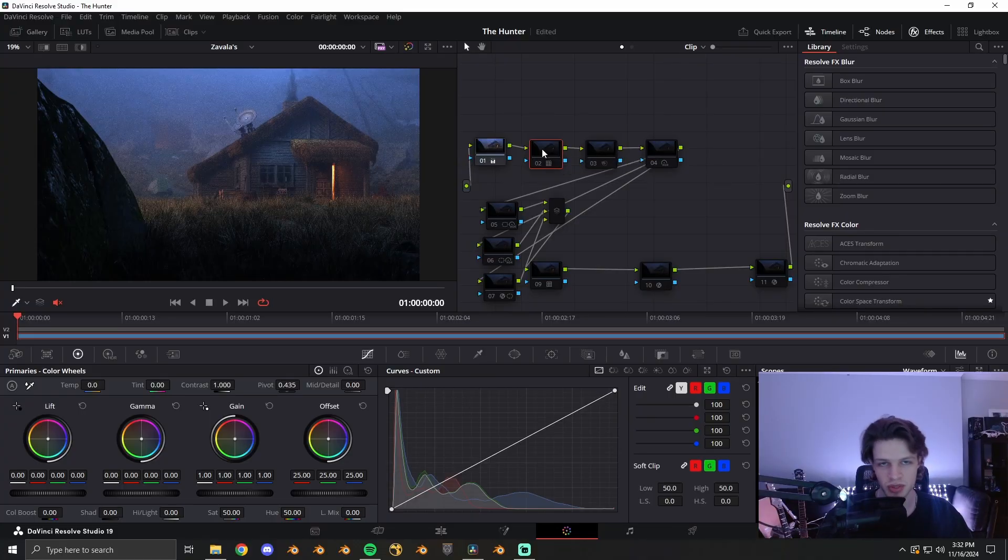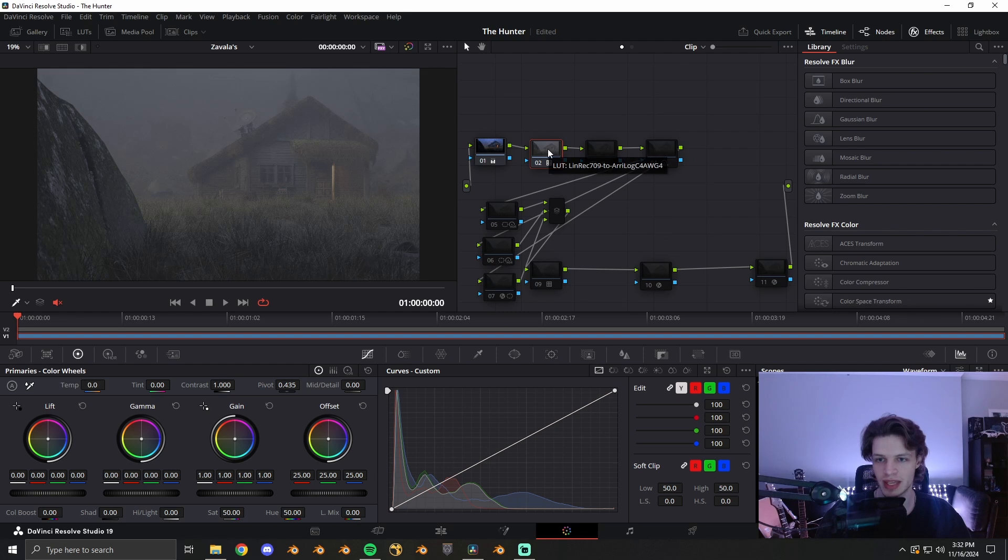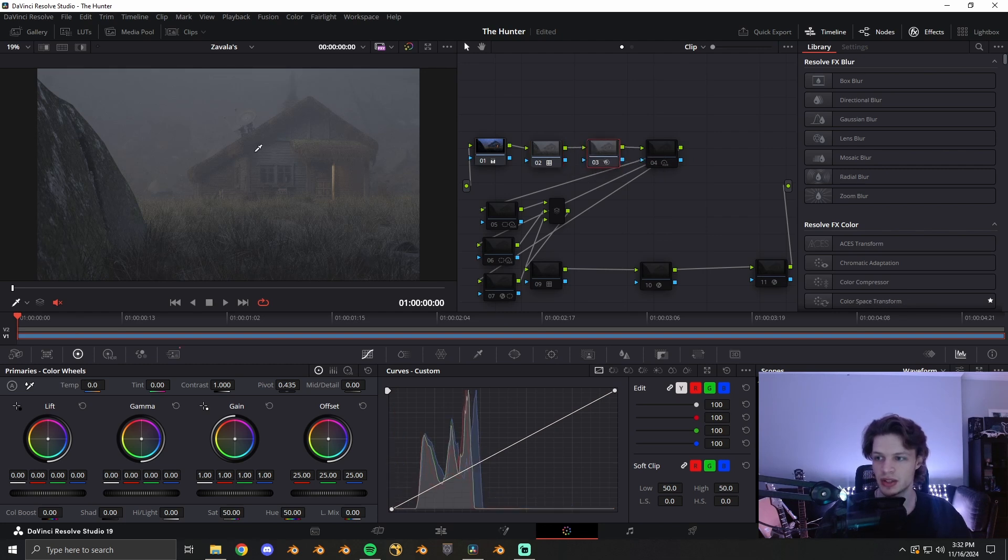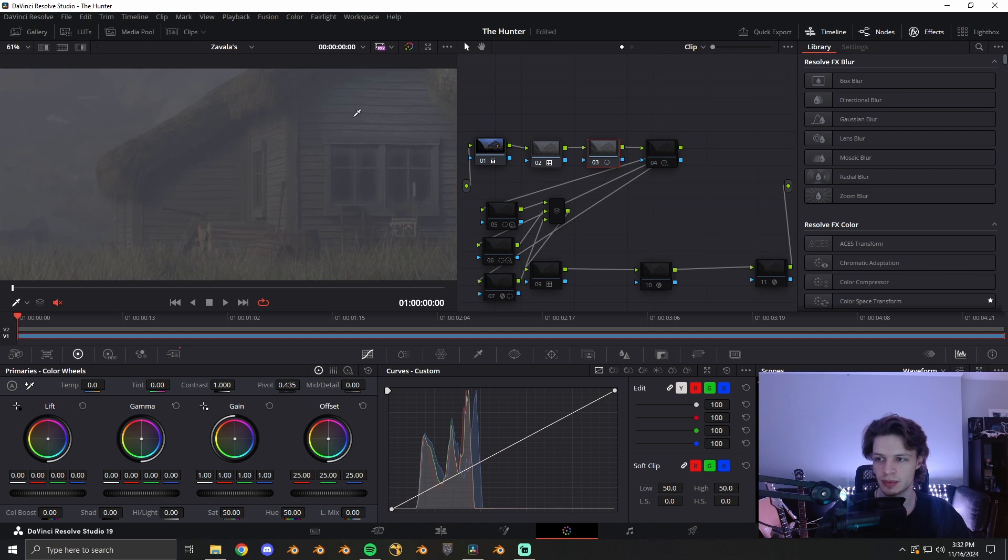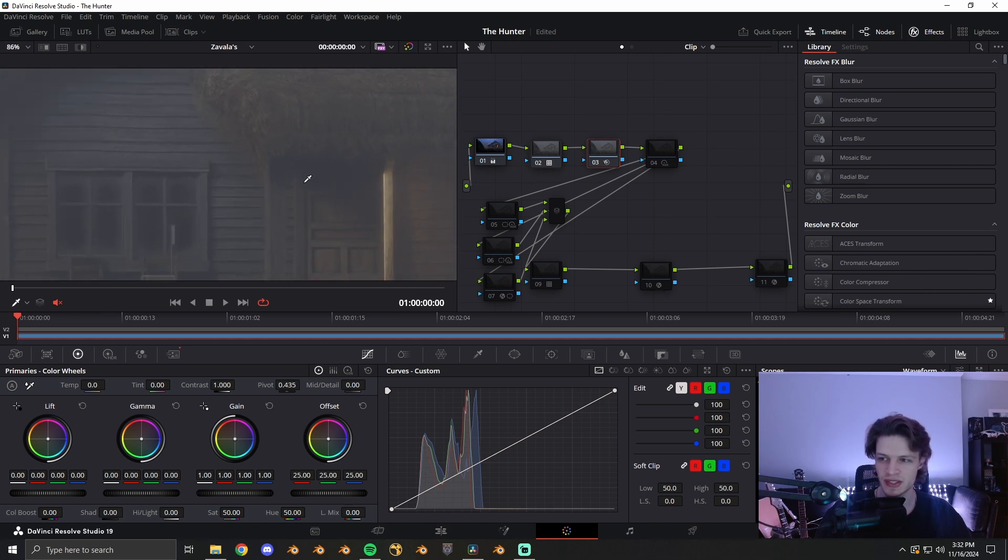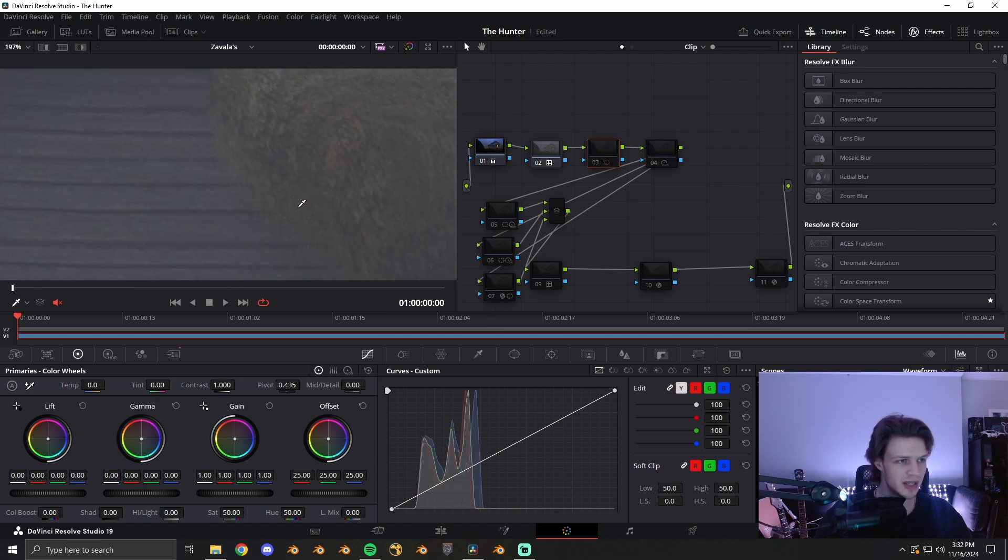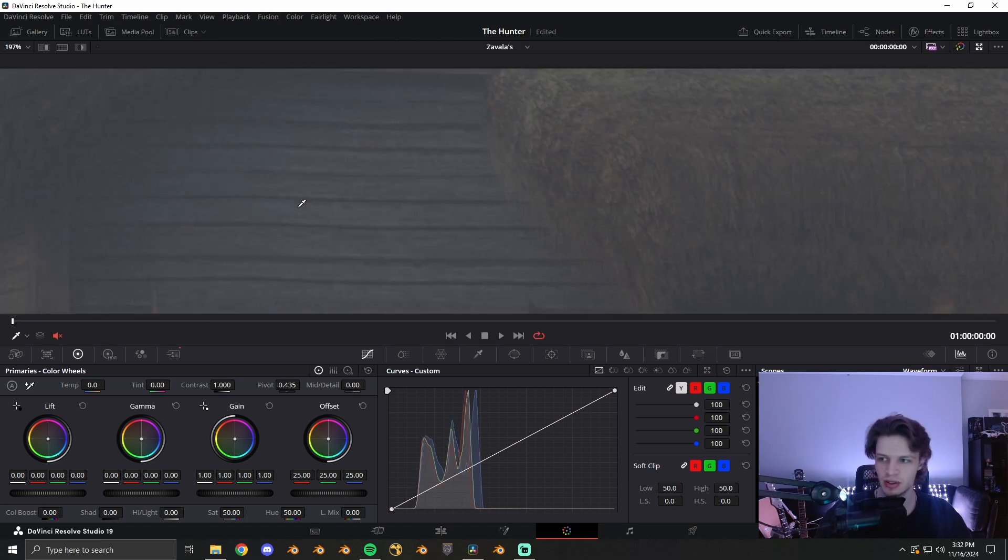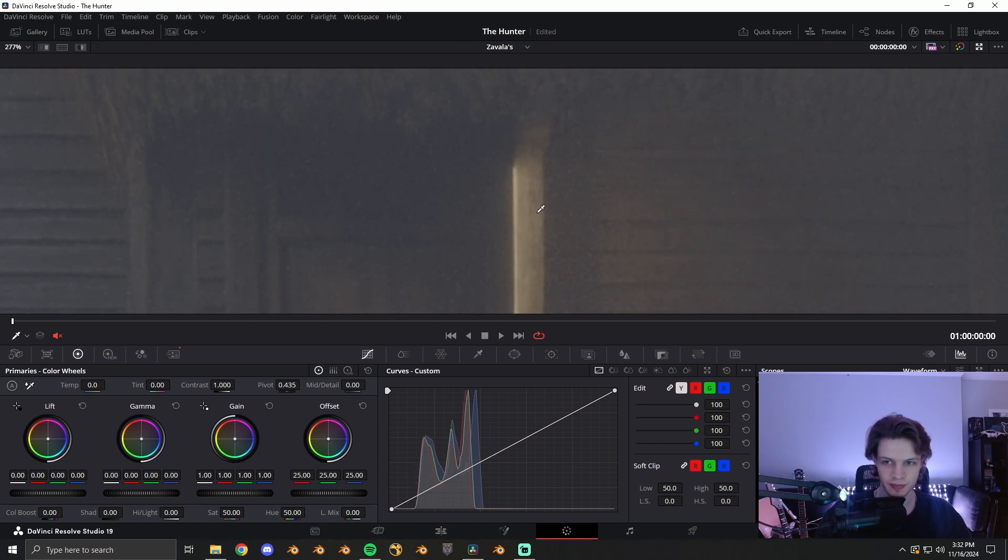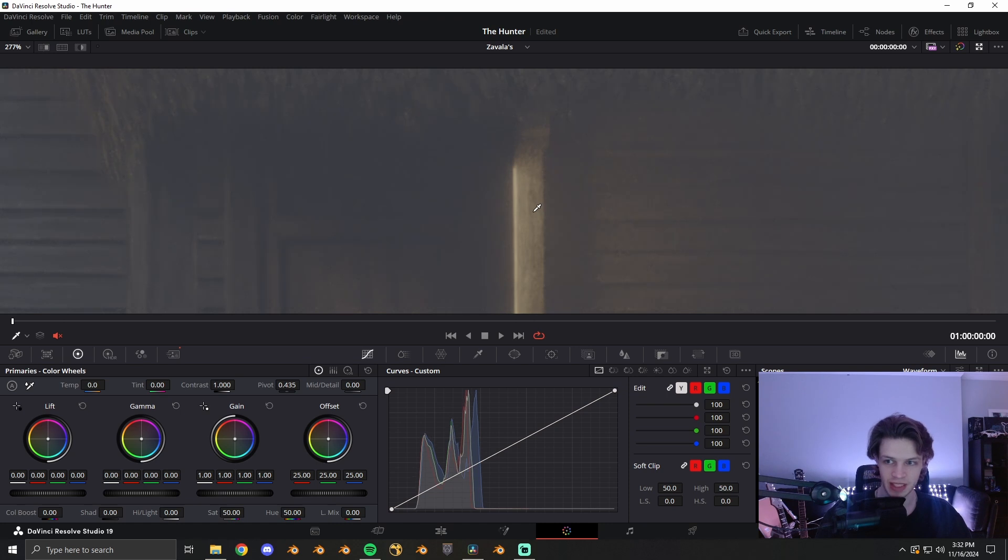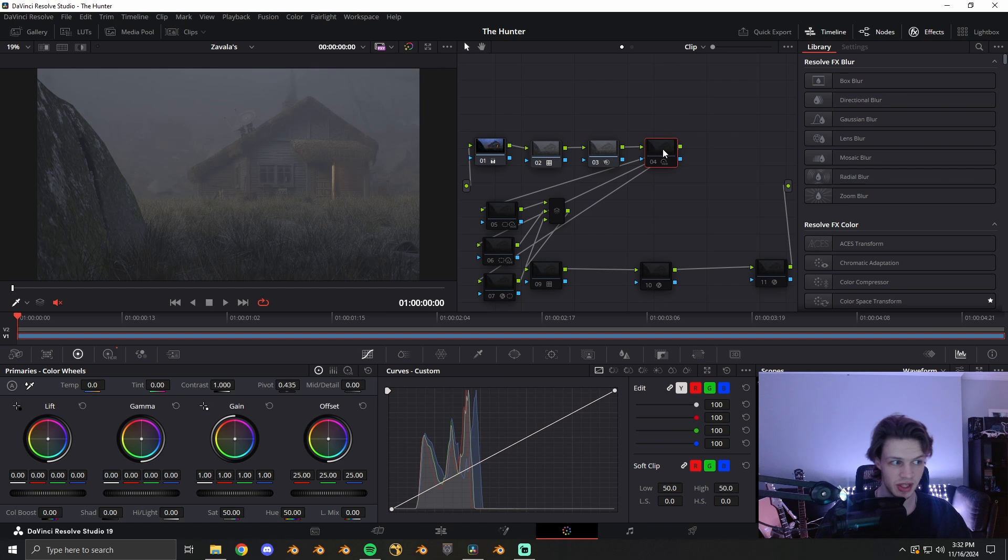I'm using the linear Rec.709 to RE-Wide Gamut 4. And from here I'm using my noise reduction just because, again, I don't denoise inside of Blender because it sucks. And if we take a look at the difference, it might be kind of hard to see, but there is a noticeable difference. And it looks better than if you use open image denoise or optics. It looks so much better.